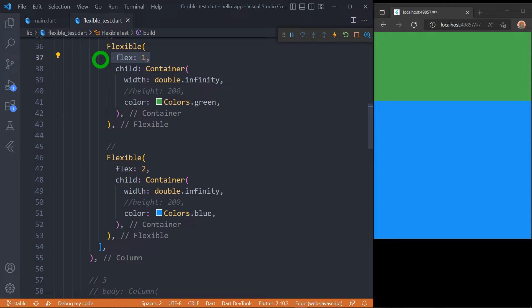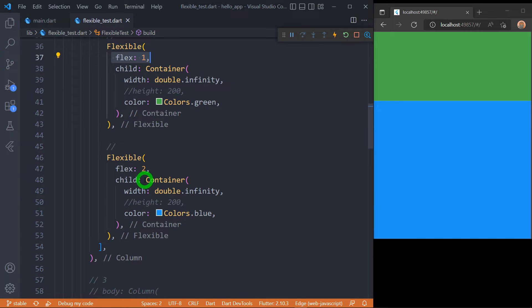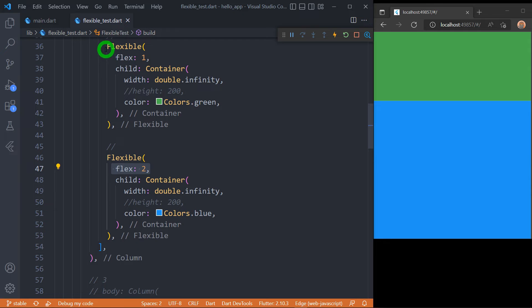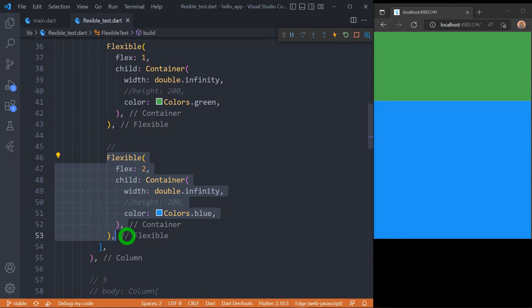The flex property of the Flexible widget allows multiple children to adjust the available space using a ratio based on the given flex value. The first container with the green color is wrapped in a Flexible with a flex of 1, and the blue container is wrapped in a Flexible with a flex of 2. This means the blue container gets double the size of the green container, so the height of the blue container is double the height of the green container.